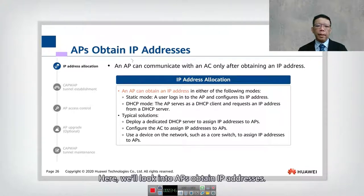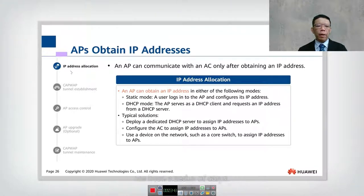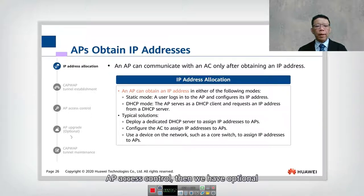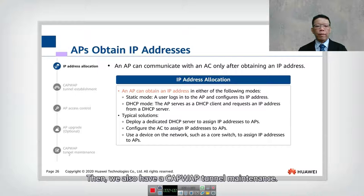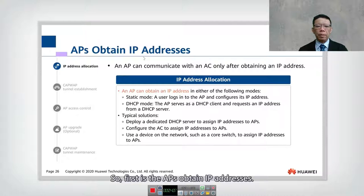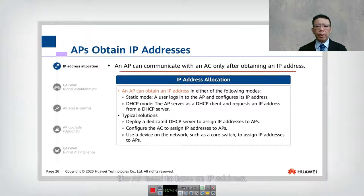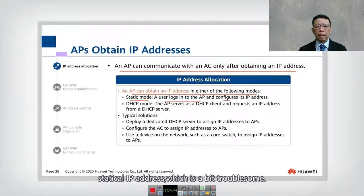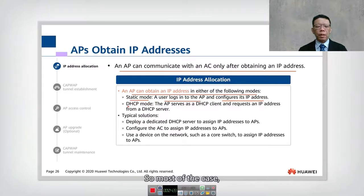Looking at AP obtaining IP addresses: the steps are IP address allocation, CAPWAP tunnel establishment, AP access control, optional access point upgrade, and CAPWAP tunnel maintenance. Before the AC can communicate with the AP, the AP needs an IP address. To achieve this, we need to configure DHCP. An AP can obtain an IP address in either static mode — logging into the AP and configuring the IP address manually — or DHCP mode.